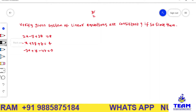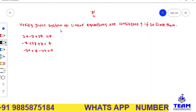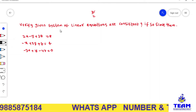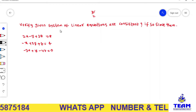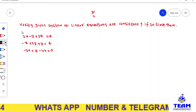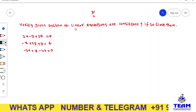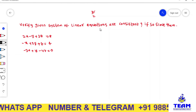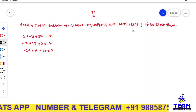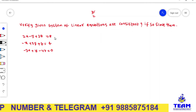Hi friends, welcome back to team education. In this video we are solving problems on matrices. The given problem is to verify whether a system of linear equations is consistent, and if so, to solve them.